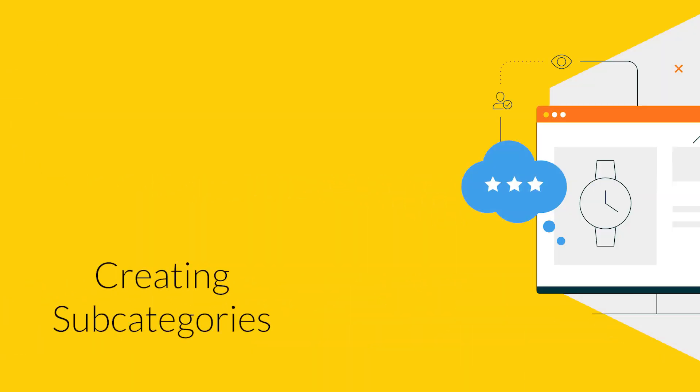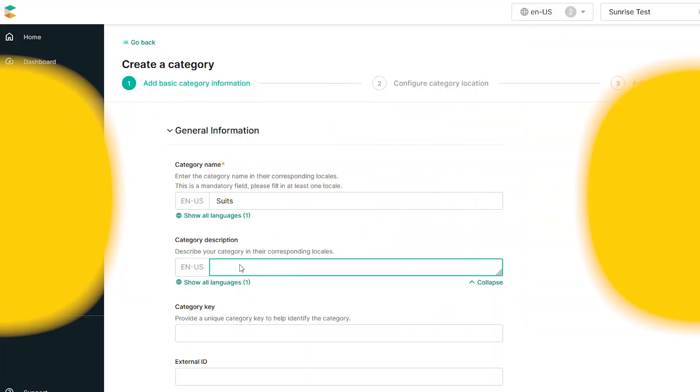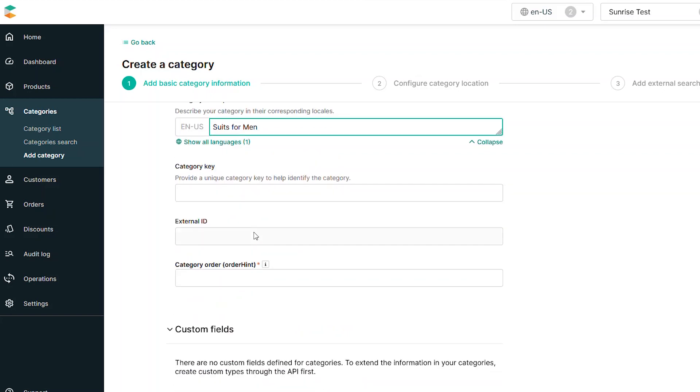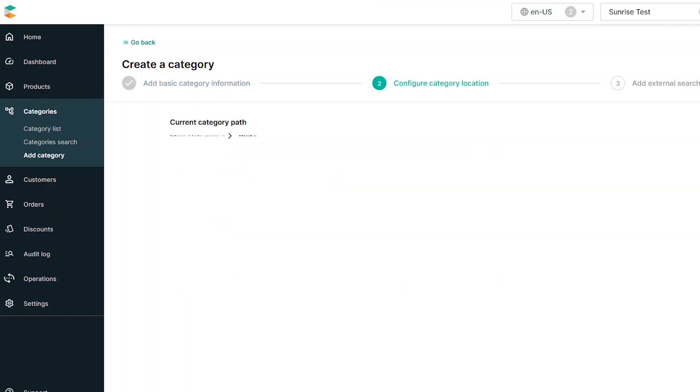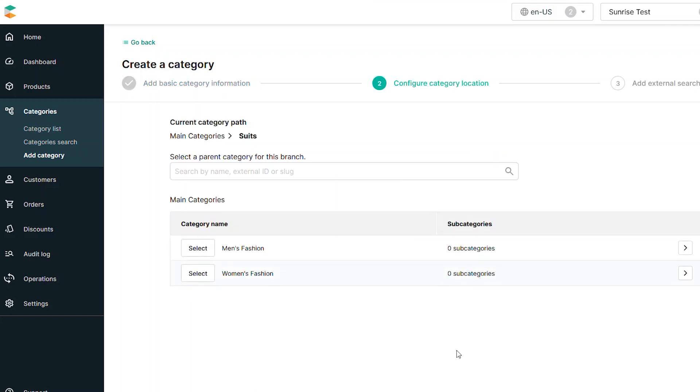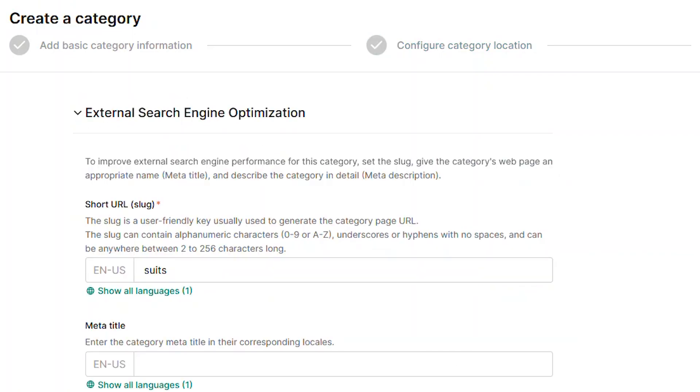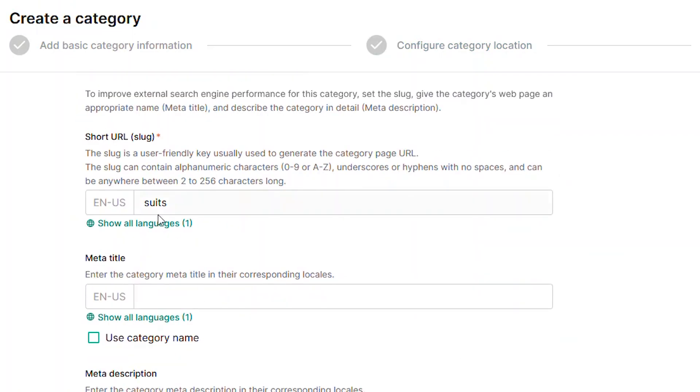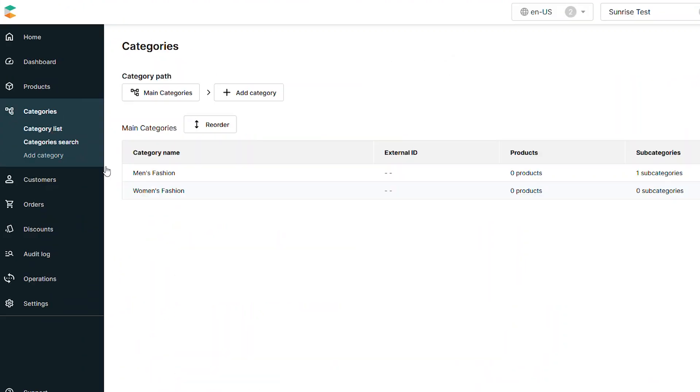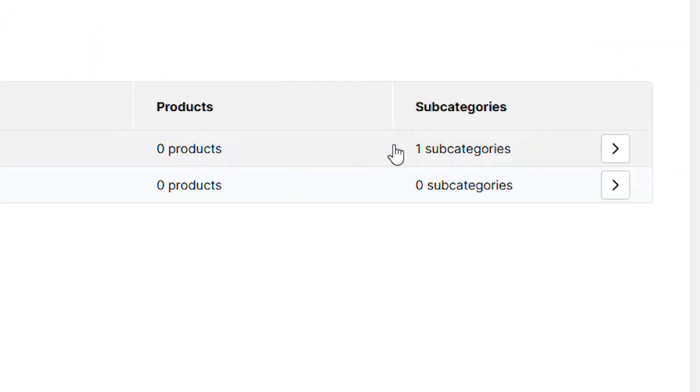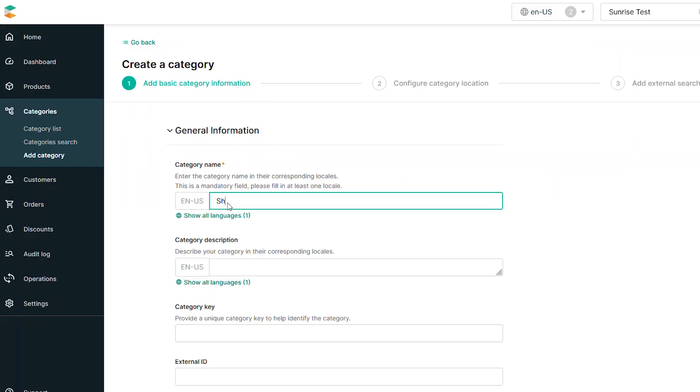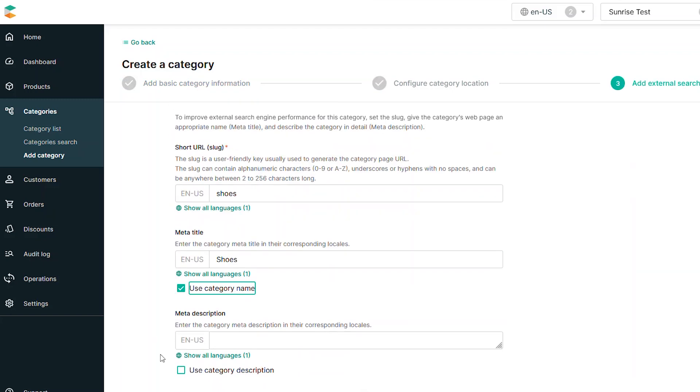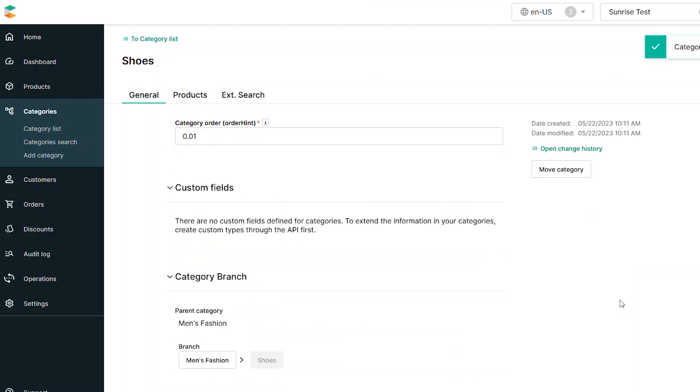Let's say you want to create a subcategory for one of the existing categories. We can do this by repeating the creation process and making one simple change during the second step. Just select the main category from the list, and your new entry will become a subcategory for that selection. You will now see that your selected category displays an updated value for the subcategory list. You can repeat this process and create as many subcategories as needed.